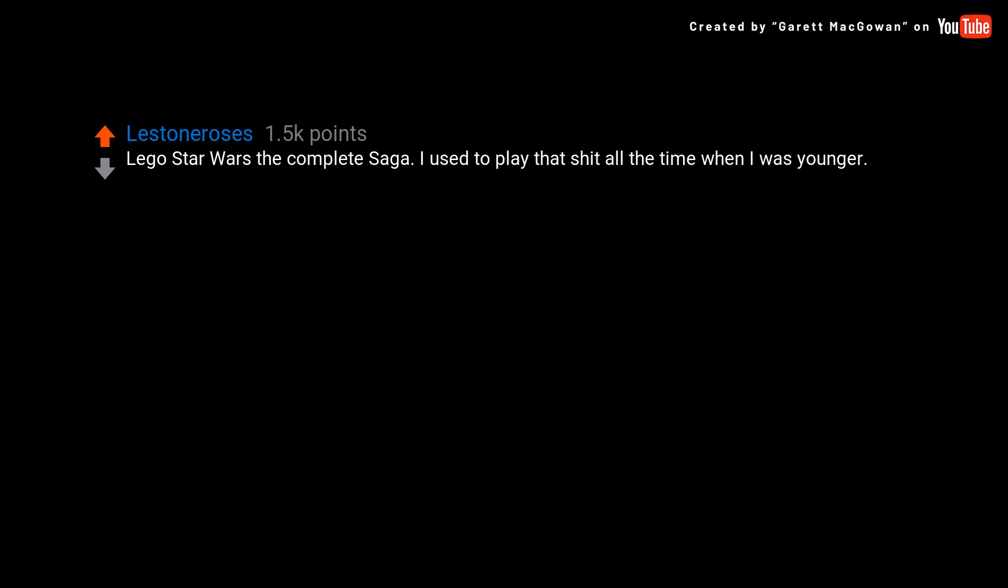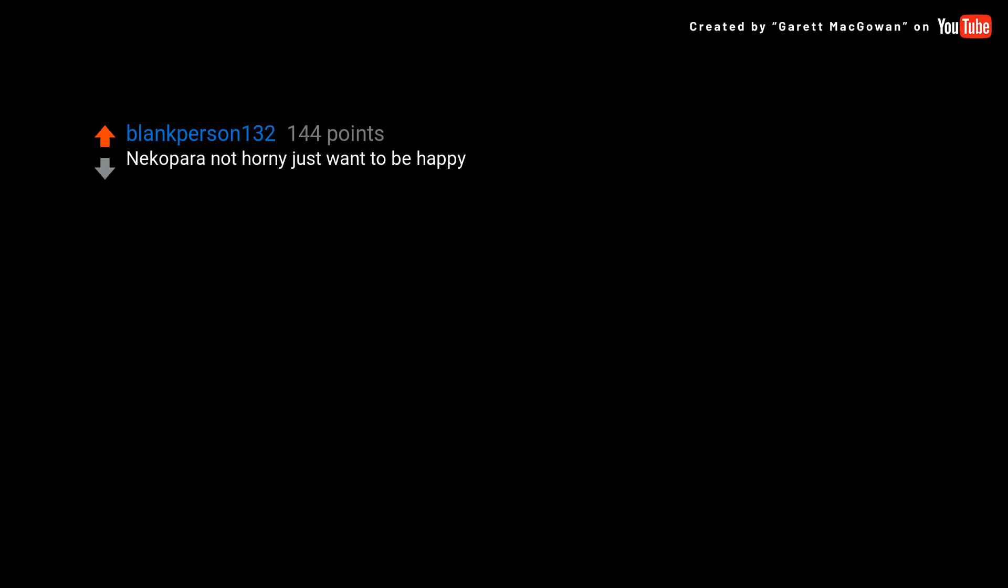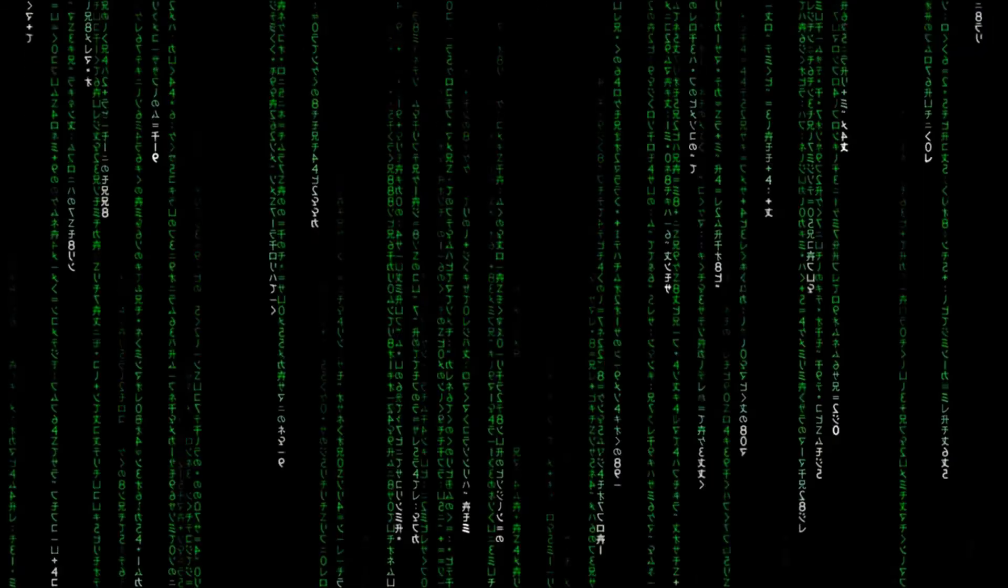Neopets was the complete set I used to play all the time when I was younger. Nekopara are not horny, just want to be happy.